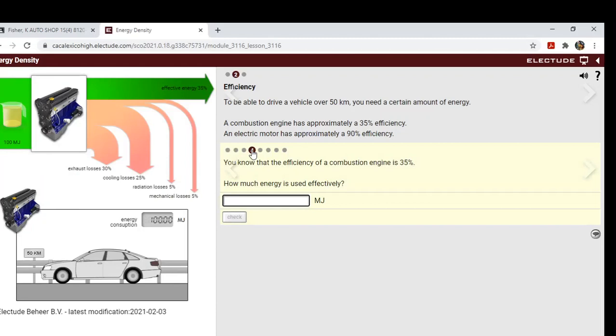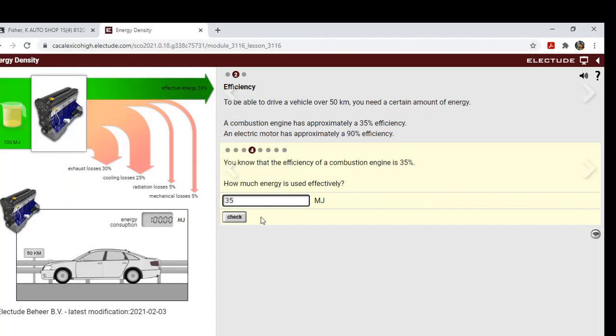You know that the efficiency of a combustion engine is 35 percent. How much energy is used efficiently? So we know that it was 100 megajoules, so it's easy to do the math here. 35 percent, so you got 35 megajoules.